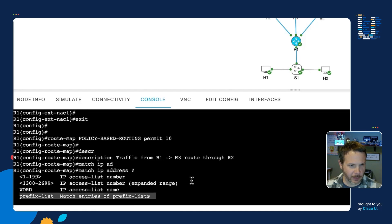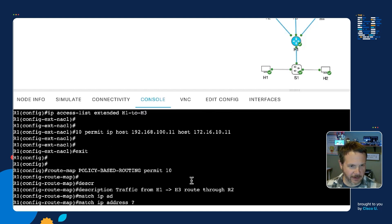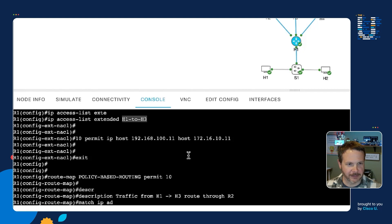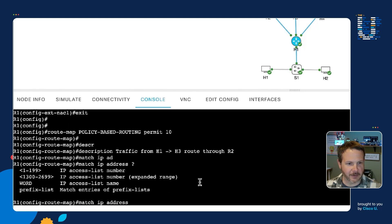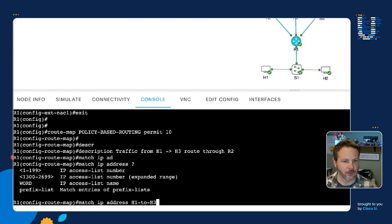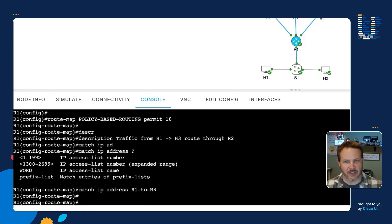Now this prefix list that's here is not for policy-based routing. It's for when you're using route maps to influence routing or route filtering, redistribution, things like that. Because the route map construct is used for a few different aspects on a Cisco router. And so we're going to stick with our access lists. And what do we call our access list? I'm going to scroll up and remember because I already forgot. That's right, H1 to H3.